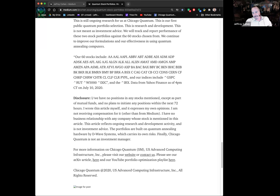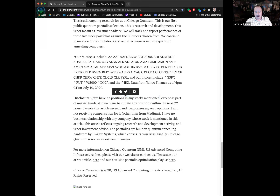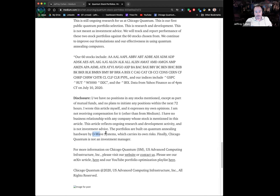Full disclosure: I and the team — Alex Kahn and Clark Alexander — have no positions in any of the stocks mentioned unless they're in a mutual fund or 401k we don't manage. We have no plans to initiate positions in the next 72 hours. I wrote the article myself and get no compensation from anyone other than Medium. We might get a free cup of coffee this month. I have no business relationship with any stock mentioned. The article reflects ongoing research and development. This is not investment advice. The portfolios are built on quantum annealing hardware from D-Wave Systems, which carries its own additional risks beyond investing risks, and we're not an investment manager.